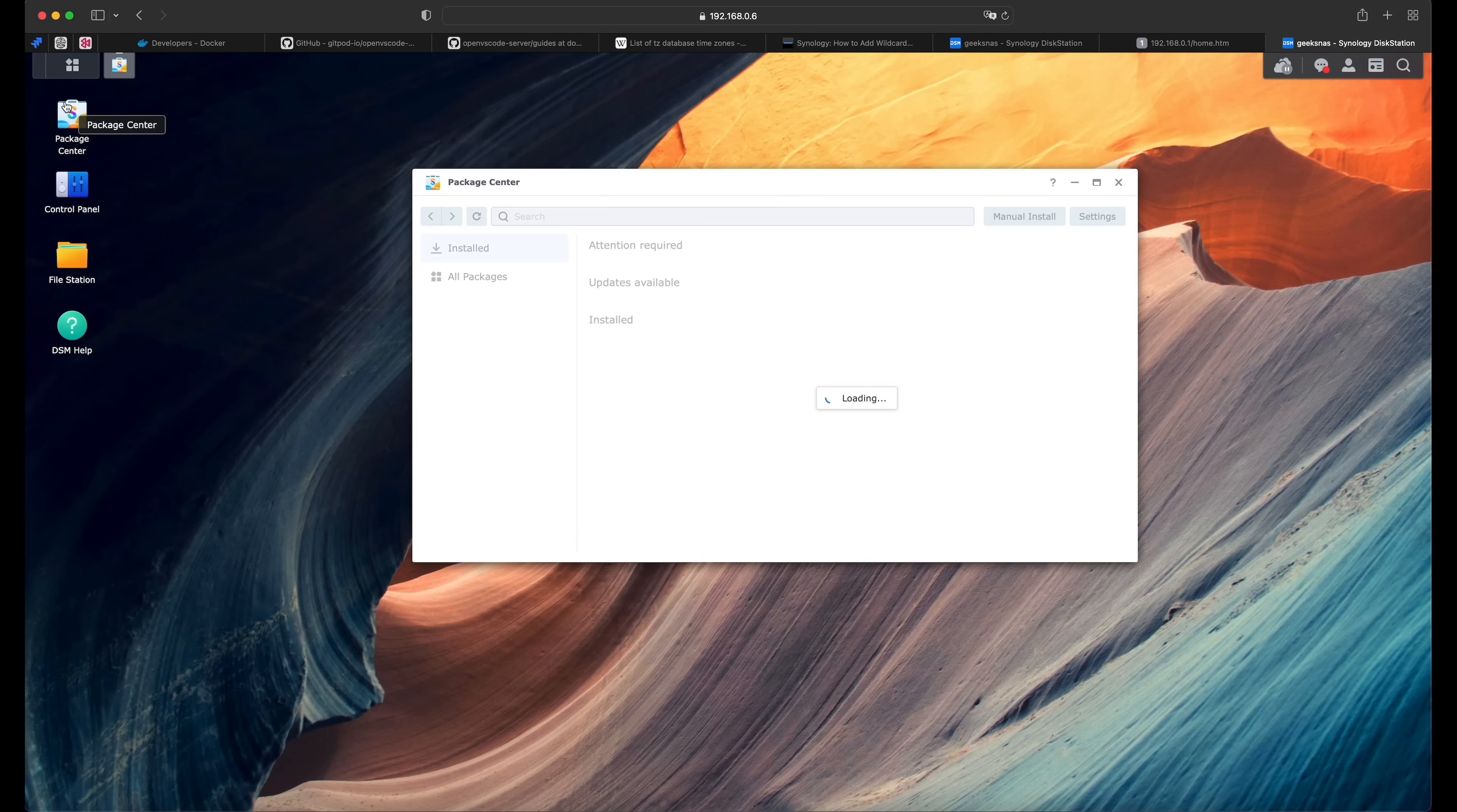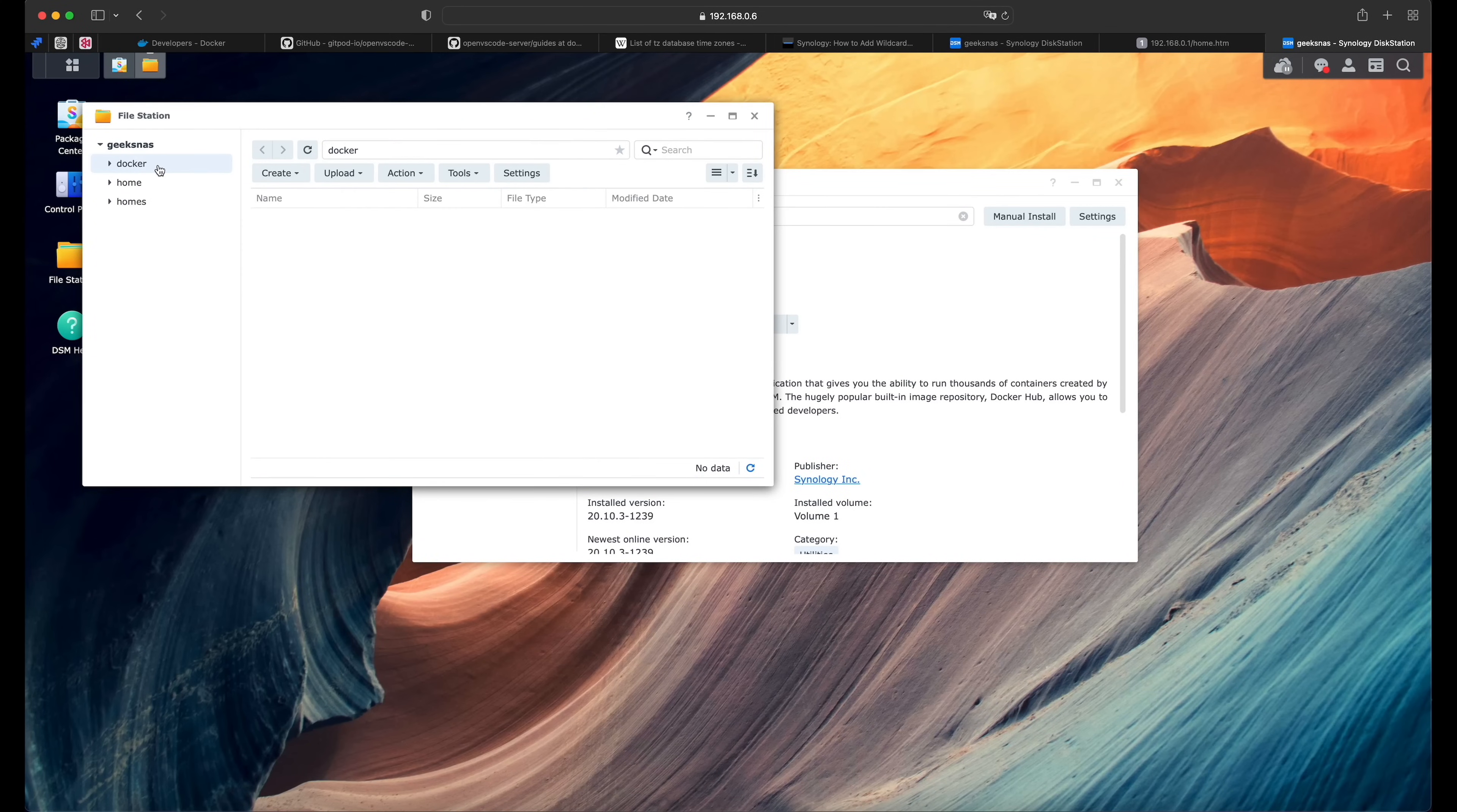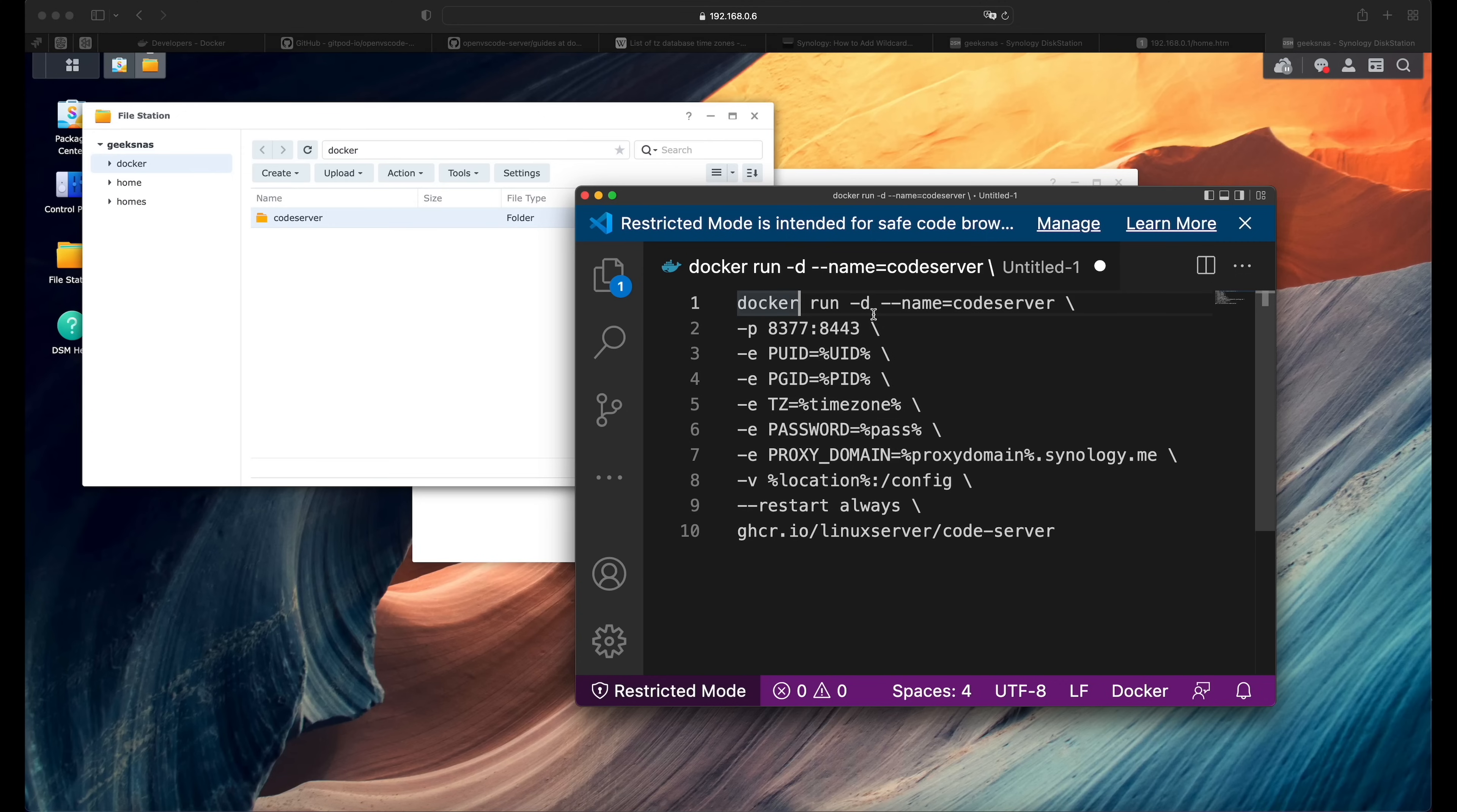Now we are in a Synology console. So let's go to the package center and install Docker. So let's search for the Docker. For me, it's already installed and running. So once you install it, let's go to the file station and check if the Docker folder is here or not. If it's not, then you might want to create it. And within the Docker folder, let's create another one, which will be code server. So now all we need is to launch this code to make the Docker on our Synology NAS to get our version of code server with these parameters. But as you can see, there are some bits of information missing. So let's fill them out.